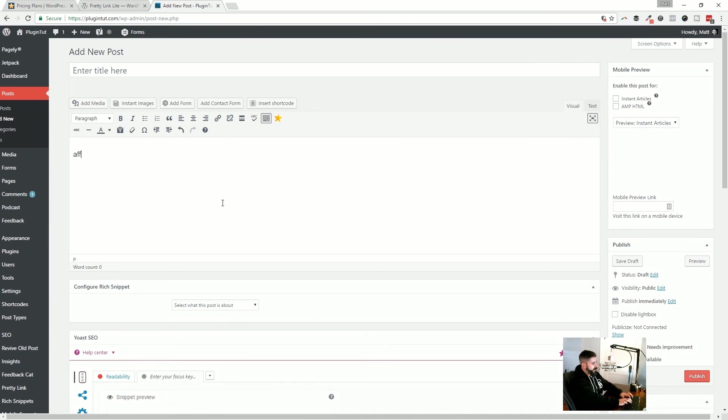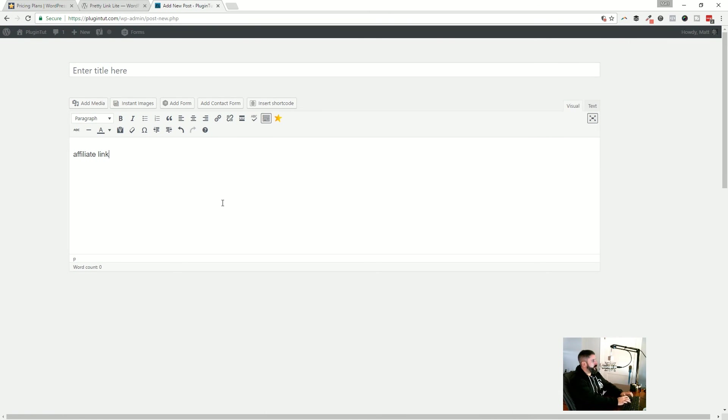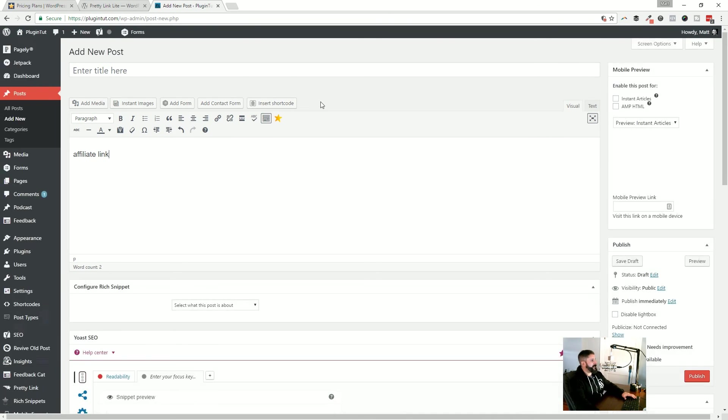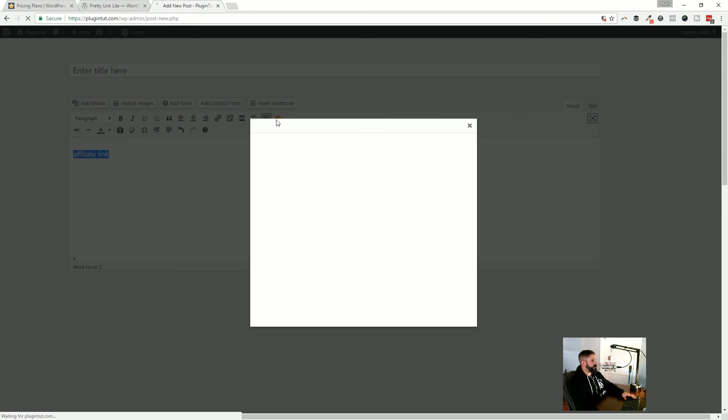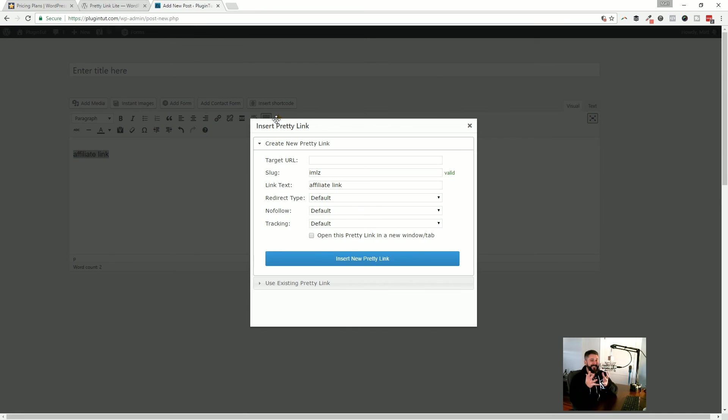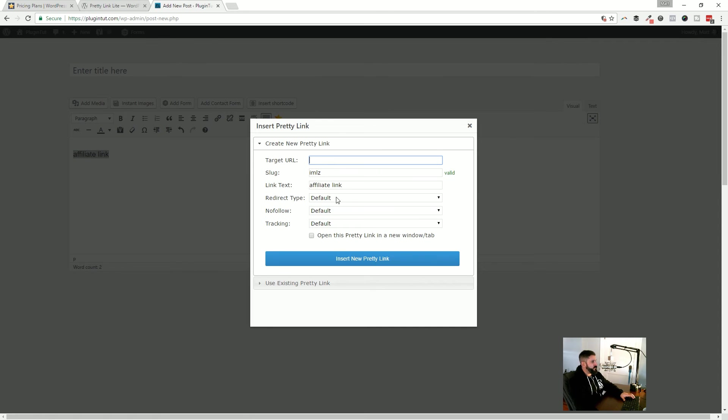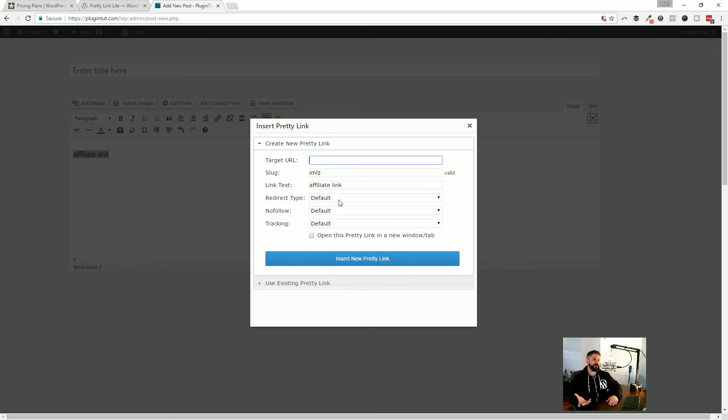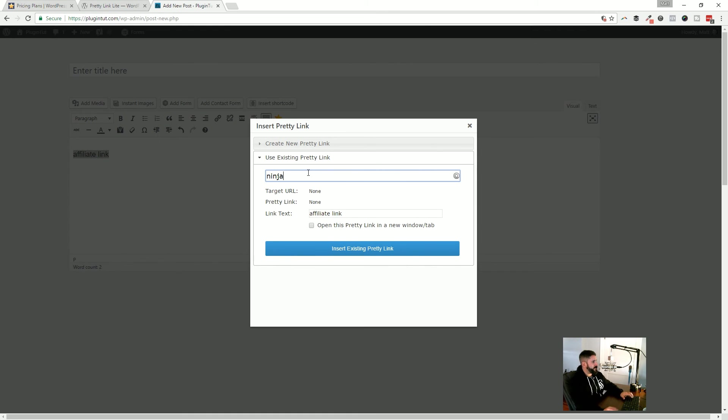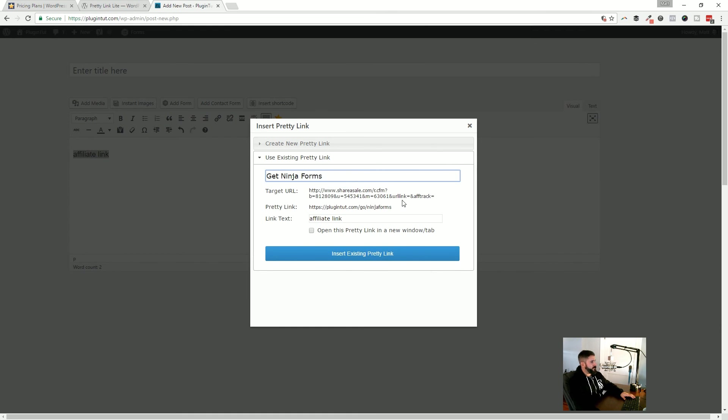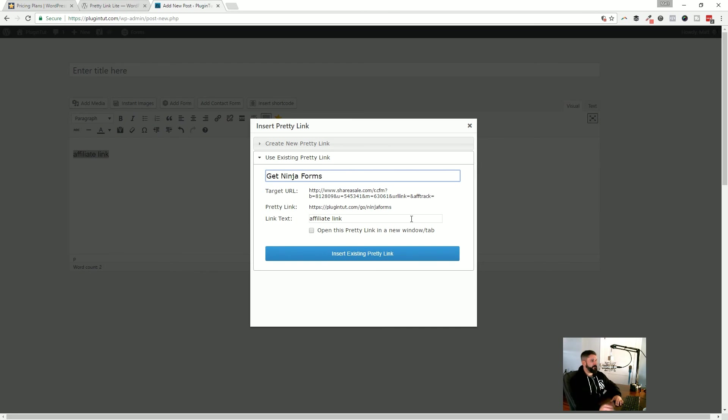Which pops up and you can either create one right here on the fly. So if you're creating a new link on the fly in this post, you can create that right here as well, or you can search for an existing link. So if, again, if I were to do something like Ninja forms, it would search for get Ninja forms, boom, and grab my link, drop it right in. And I'm off to the races. Pretty, pretty sweet.